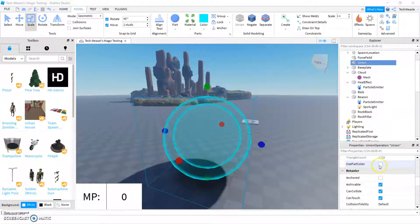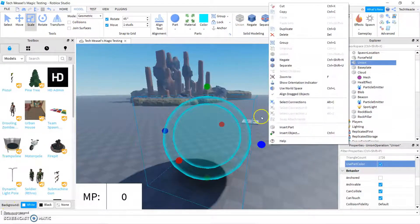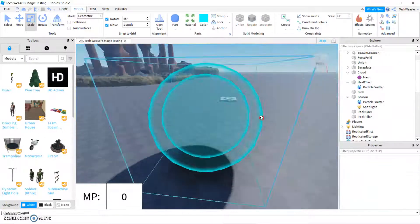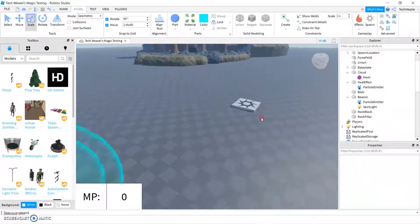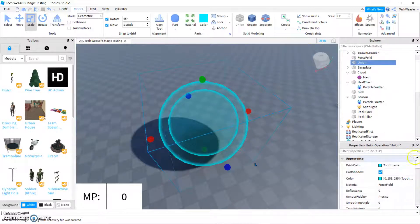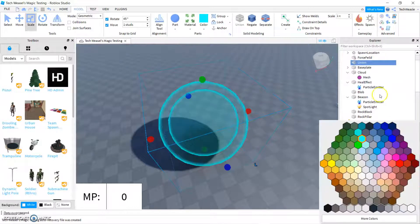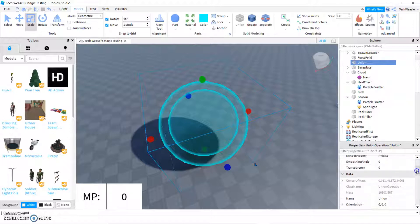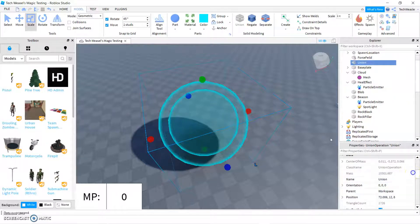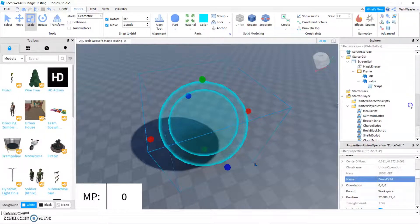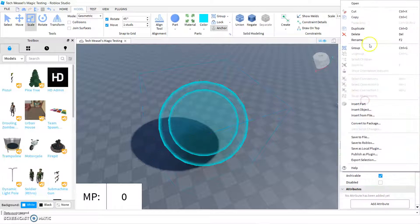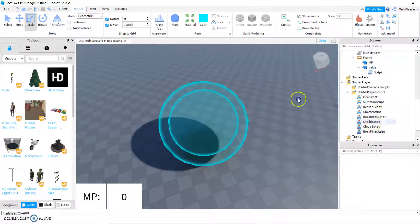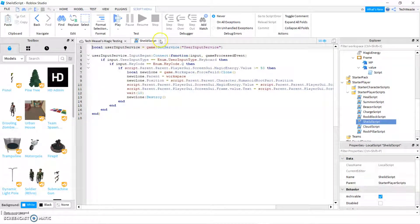You also want to be sure to check this use part color or else it's not really going to be blue, but rather just set to a default gray whenever you clone it. Okay. So we're going to name this force field. And then, of course, duplicate our summon script, duplicate it, and change it to say force field. And other than that, it's all done.